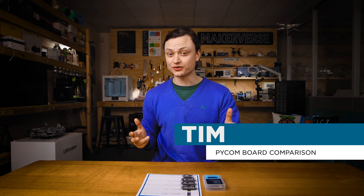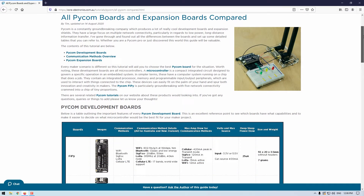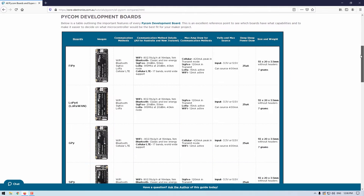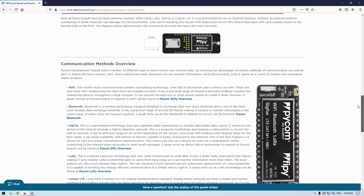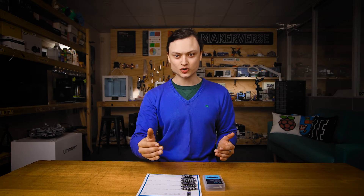Tim here at Choralectronics and today we're checking out all the development and expansion boards available from Pycom. Pycom is a constantly groundbreaking company which produces a lot of really cool development boards and expansion shields. They have a large focus on multiple network connectivity, particularly in regards to low power long-distance information transfer. Whether you're a Pycom pro or just discovering this world, this guide will be valuable, aiding you to choose the best Pycom board for your situation.